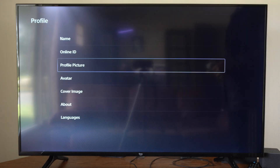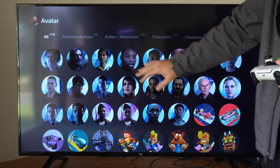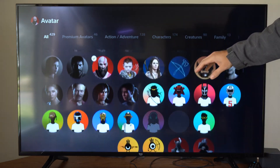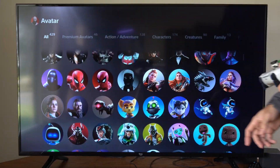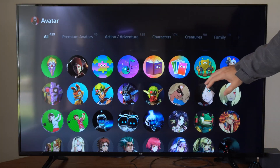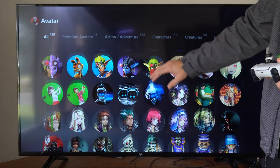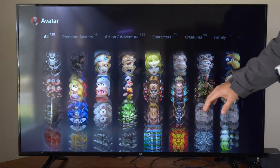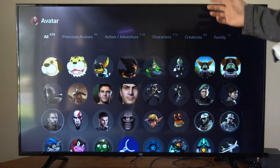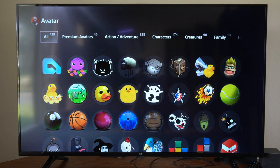So if we back up, we can go to Avatar right here and then we can select from one of these avatars. I have like 429 avatars and I'm not entirely certain how I got these — I think it was just from buying and playing games, or maybe even through achievements or something. There's quite a bit.